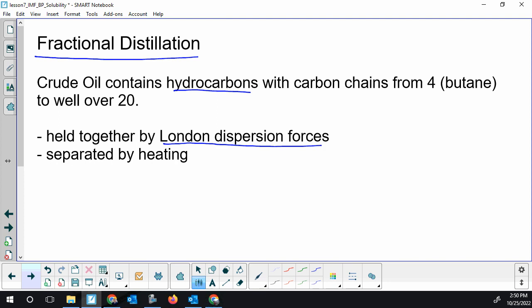Now, hydrocarbons are C and H only, so we just need to worry about London dispersion forces to separate out our hydrocarbons. Because the bigger the hydrocarbon gets, the more electrons it has, and therefore the higher the boiling point. So a C20 is going to have a way higher boiling point than a C2, ethane.